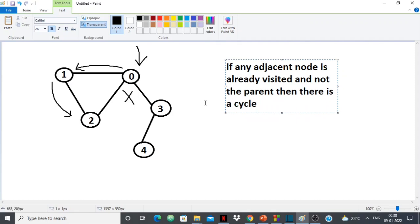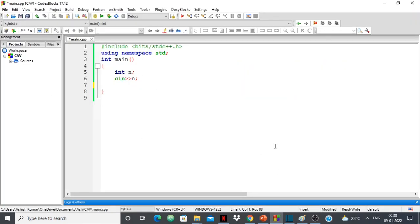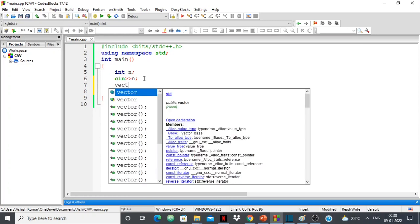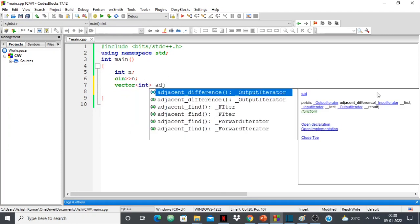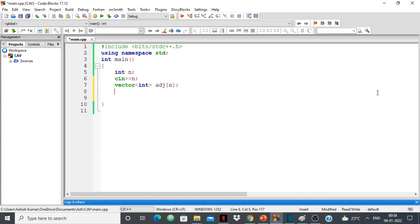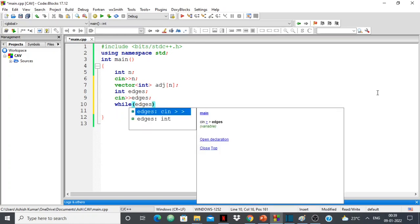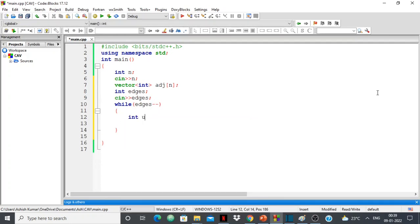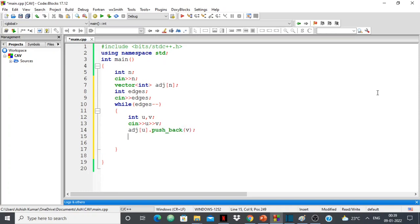Now let's see how to do this in code. Here, n is the number of nodes, taken as input from the user. This code can be used on any graph you want. I'll create an adjacency list — a vector of int called 'adj' with size n. Then I take the number of edges as input, and for each edge u-v, I do adj[u].push_back(v) and adj[v].push_back(u).